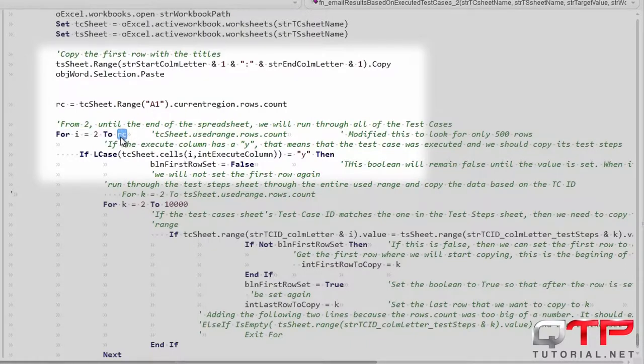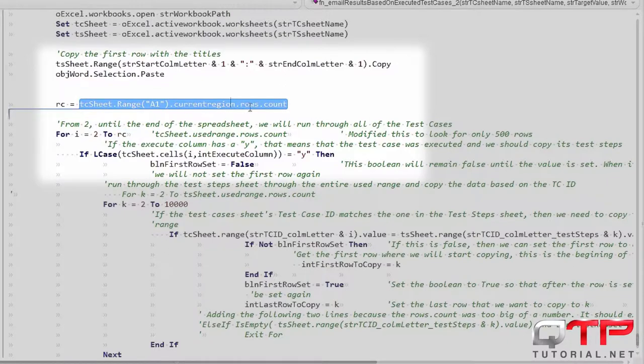I can also do the same thing from two until this right here and place this value, place this statement right there.